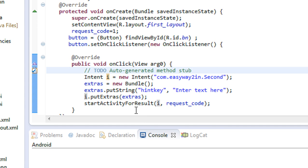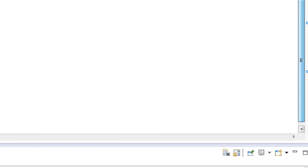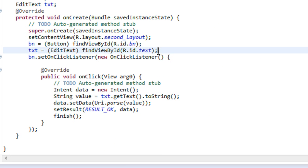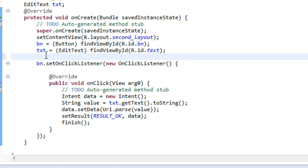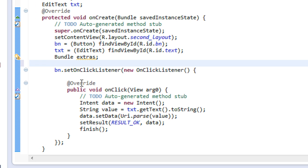Now we have to catch the Bundle object on the target activity. In order to do that, I am going to the second Java file. Here there is a button present, and we also have to create a Bundle object. I am going to get the Bundle object from the Intent object, so I create an object of Bundle class. Then I retrieve the Bundle object from the Intent object using getExtras.